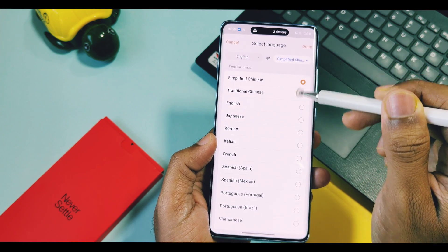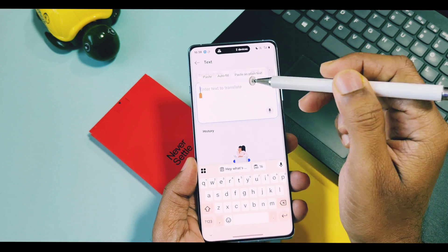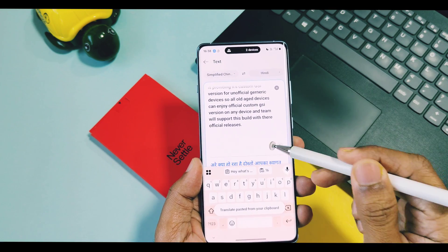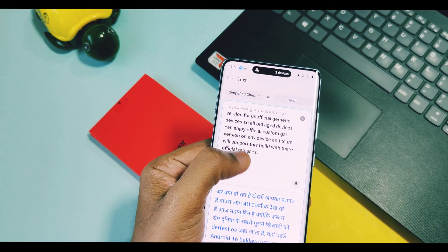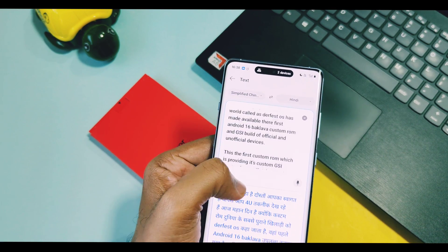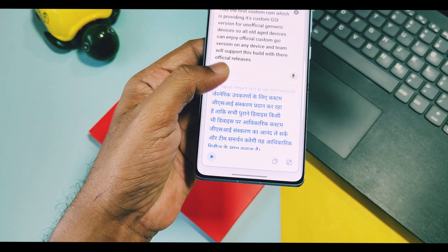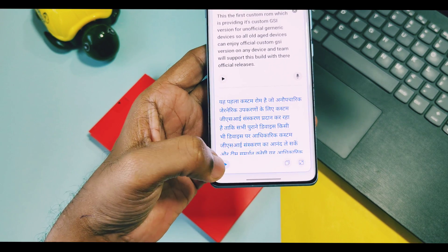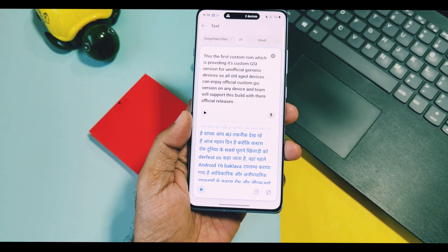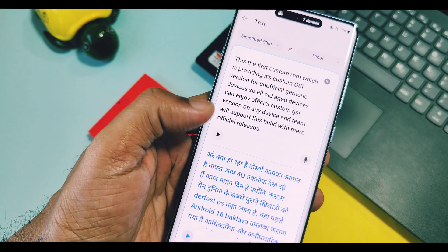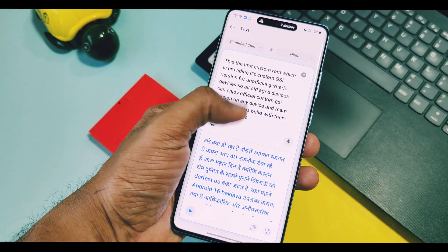You have to just paste the text in the box which you want to translate in your preferred language. OnePlus AI will scan this text and generate the most accurate format of translation. You get a speaker button for both languages so you can hear the input and output translation languages.